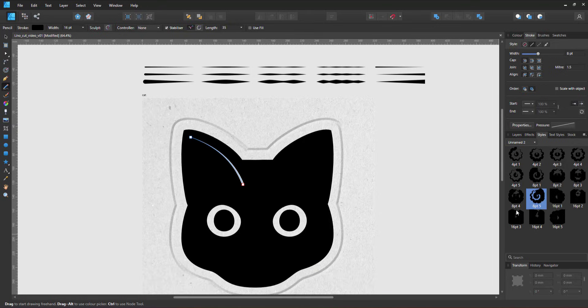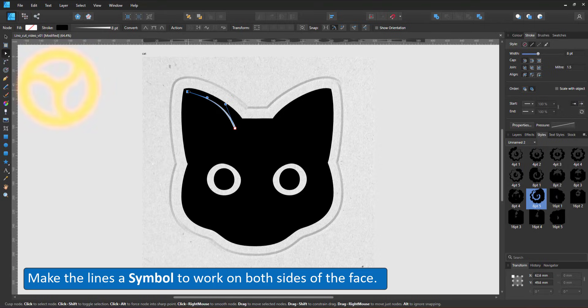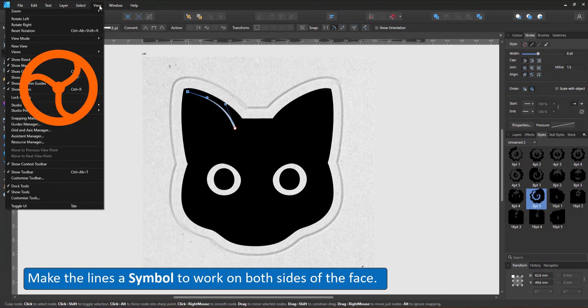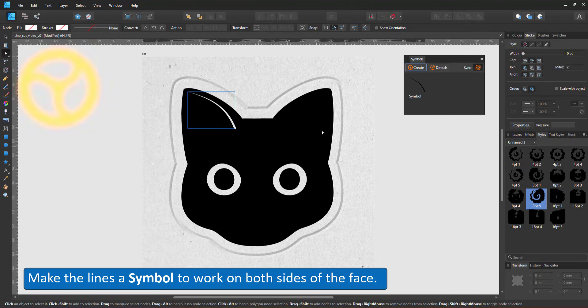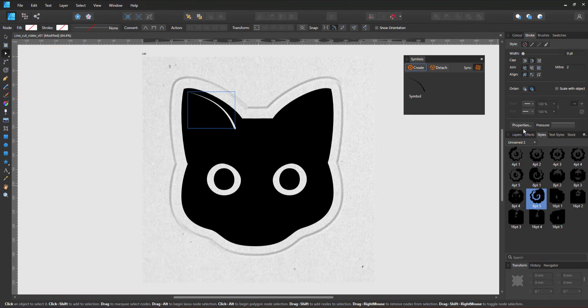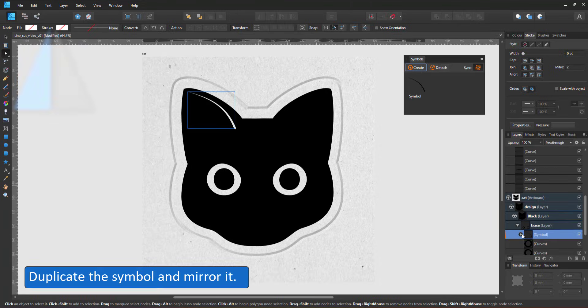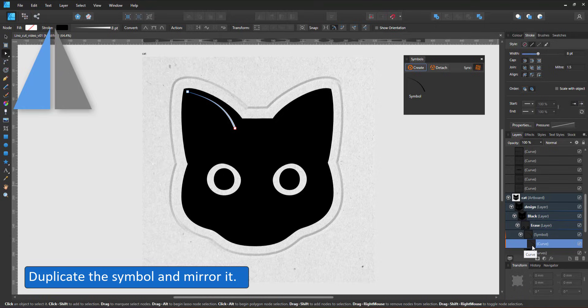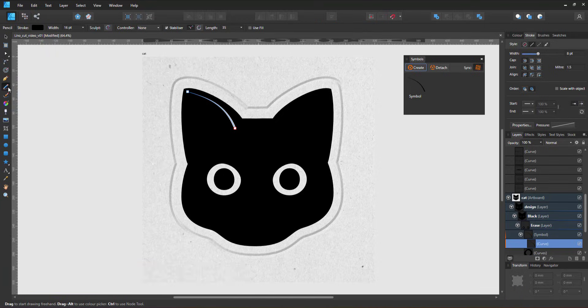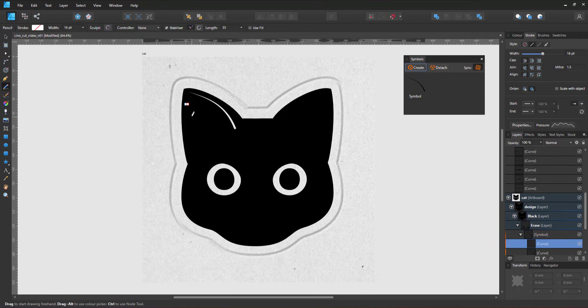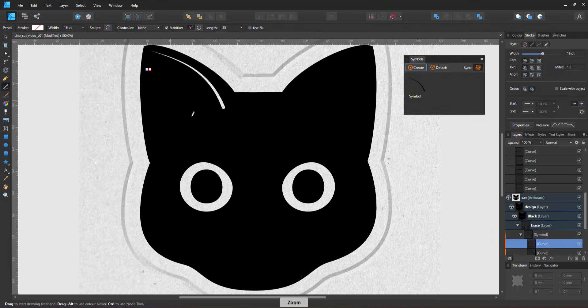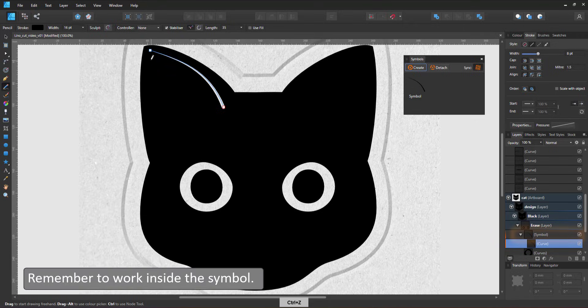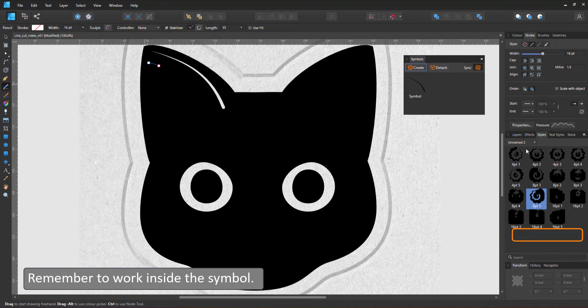Seeing the cat's face is rather symmetrical, I decide to work with a symbol. By mirroring and moving the symbol over to the right hand side, I create the symmetry and can work on both sides of the cat's face at the same time. When adding more elements, remember to work inside the symbol.